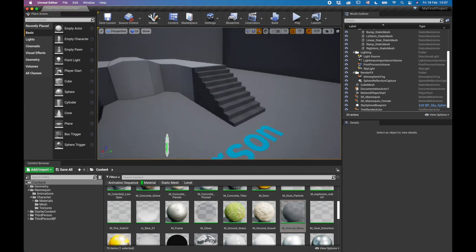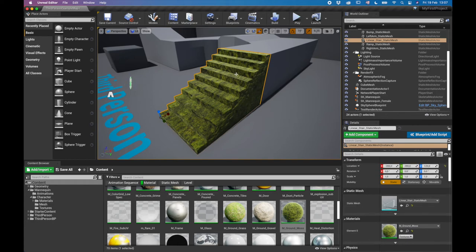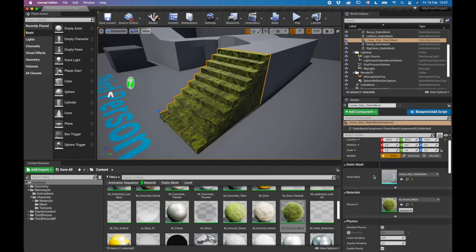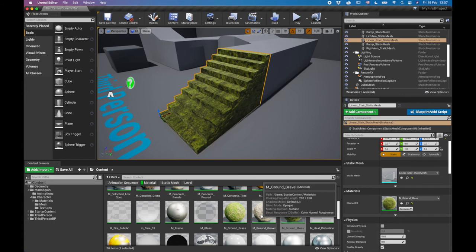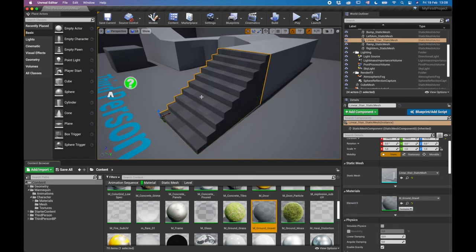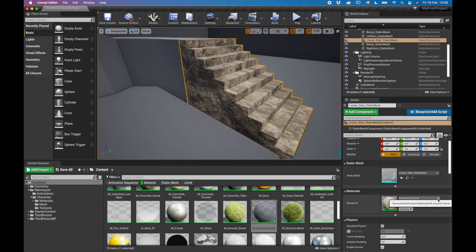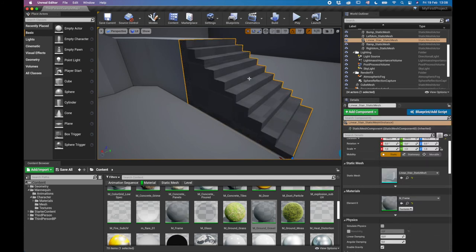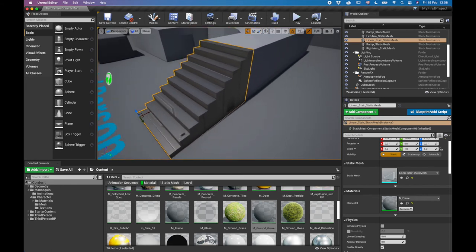Another way to change a material is through the Details panel. Click your mesh, scroll down to the Materials tab, and drag and drop a material there. You can also click the material slot to get a dropdown menu of all your materials — just click the one you want. More complex materials take a little longer to load.